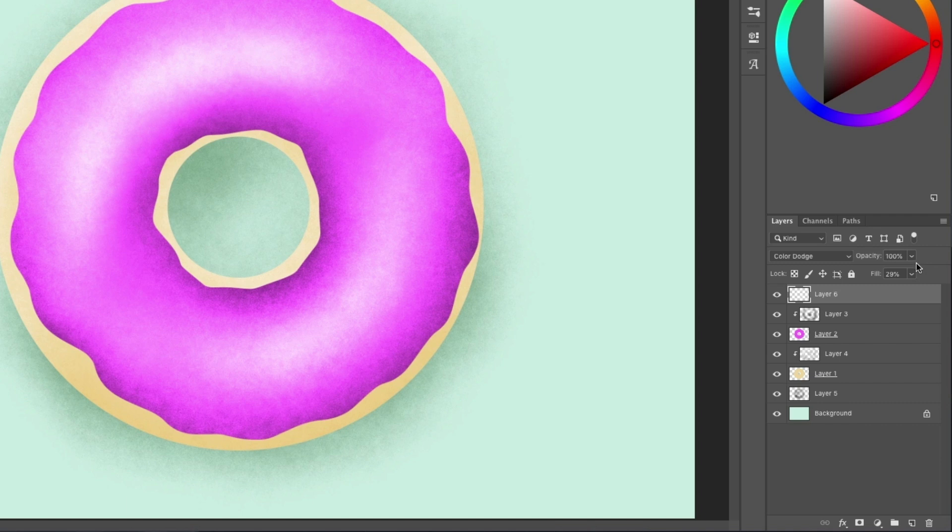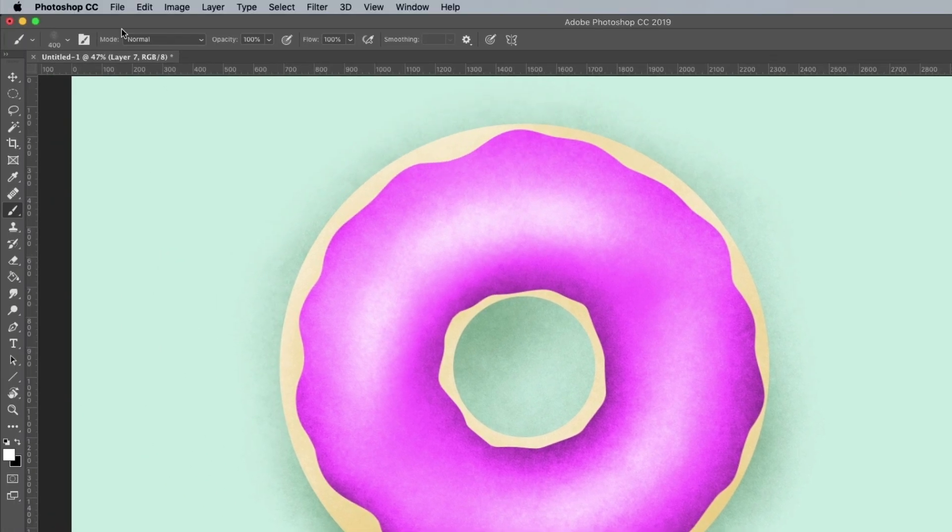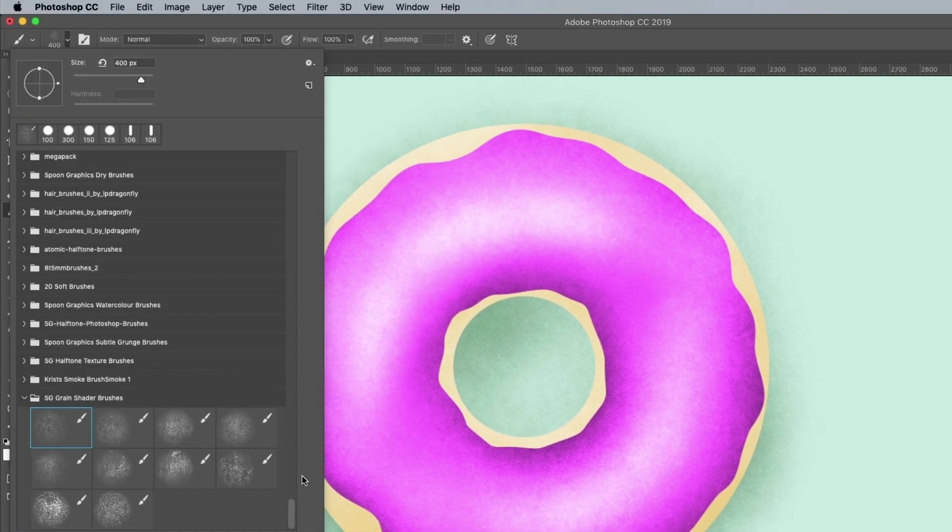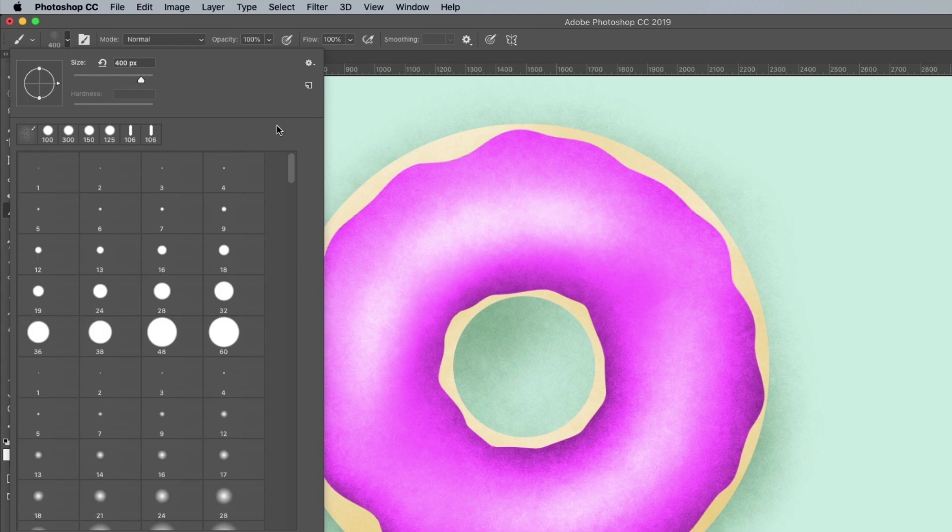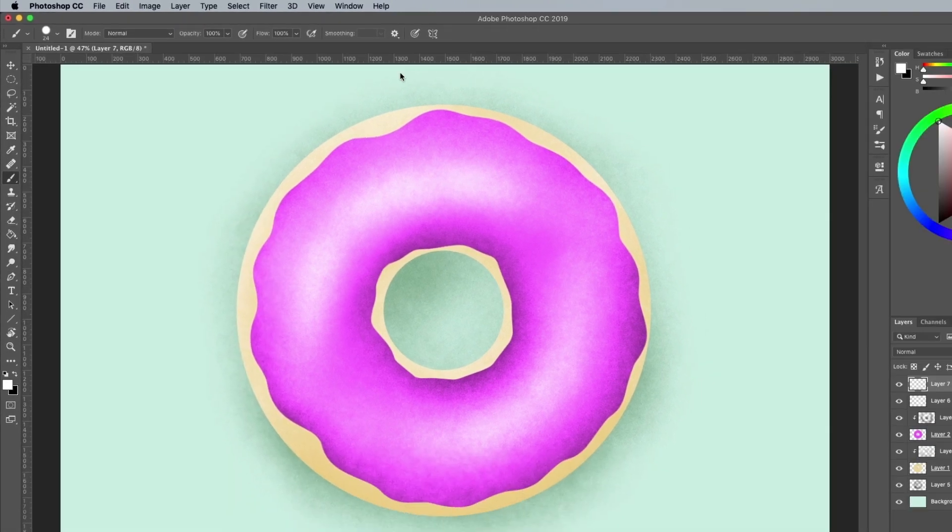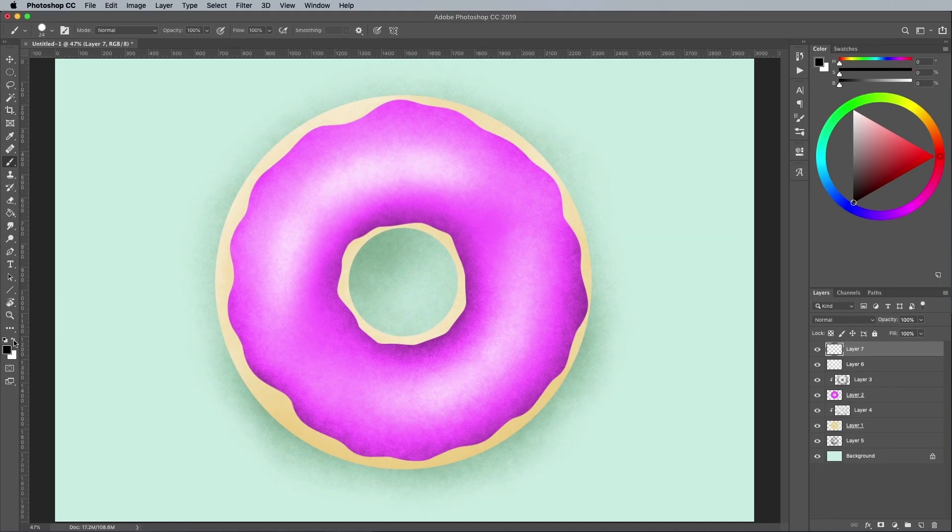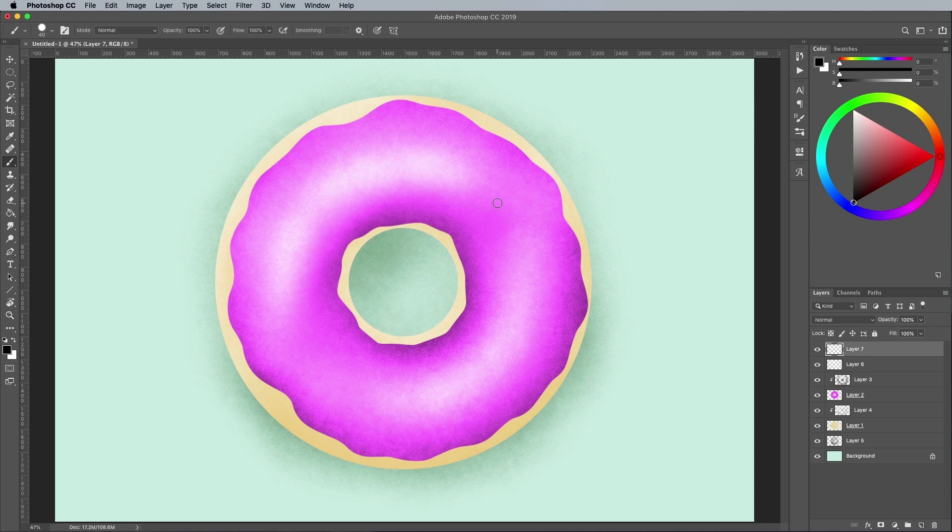To add some sprinkles to the donut, create a new layer and set up the brush tool with a hard, round tip. Alter the size to the appropriate size of a sprinkle, then hold the shift key while clicking and dragging to draw a short line.